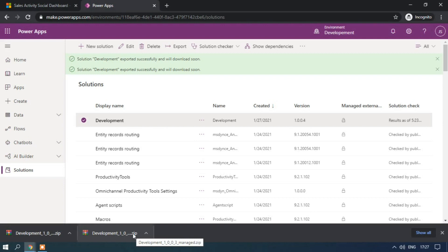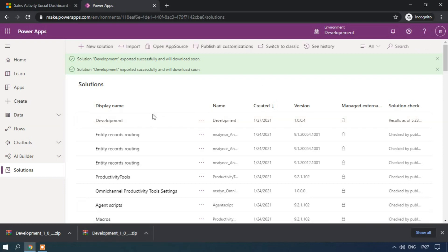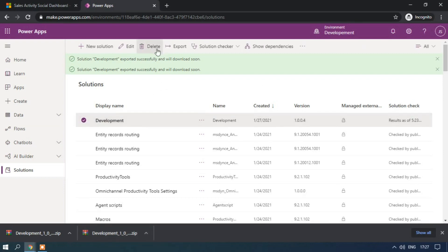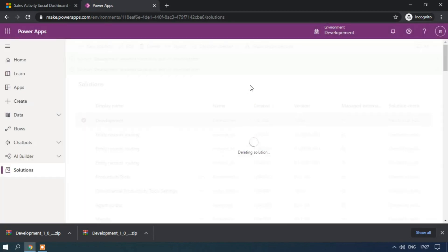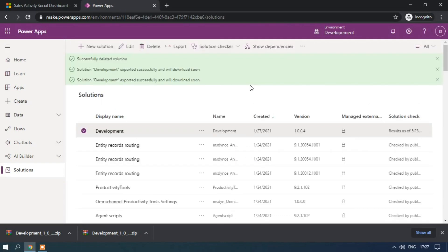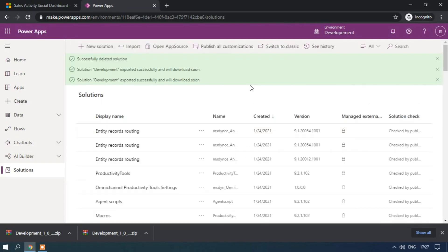So managed zip solution has been exported and now I am going to delete this solution. Previously we did this. Same task I am performing. In the previous video I have deleted the solution and imported. So to import the solution I am just deleting.